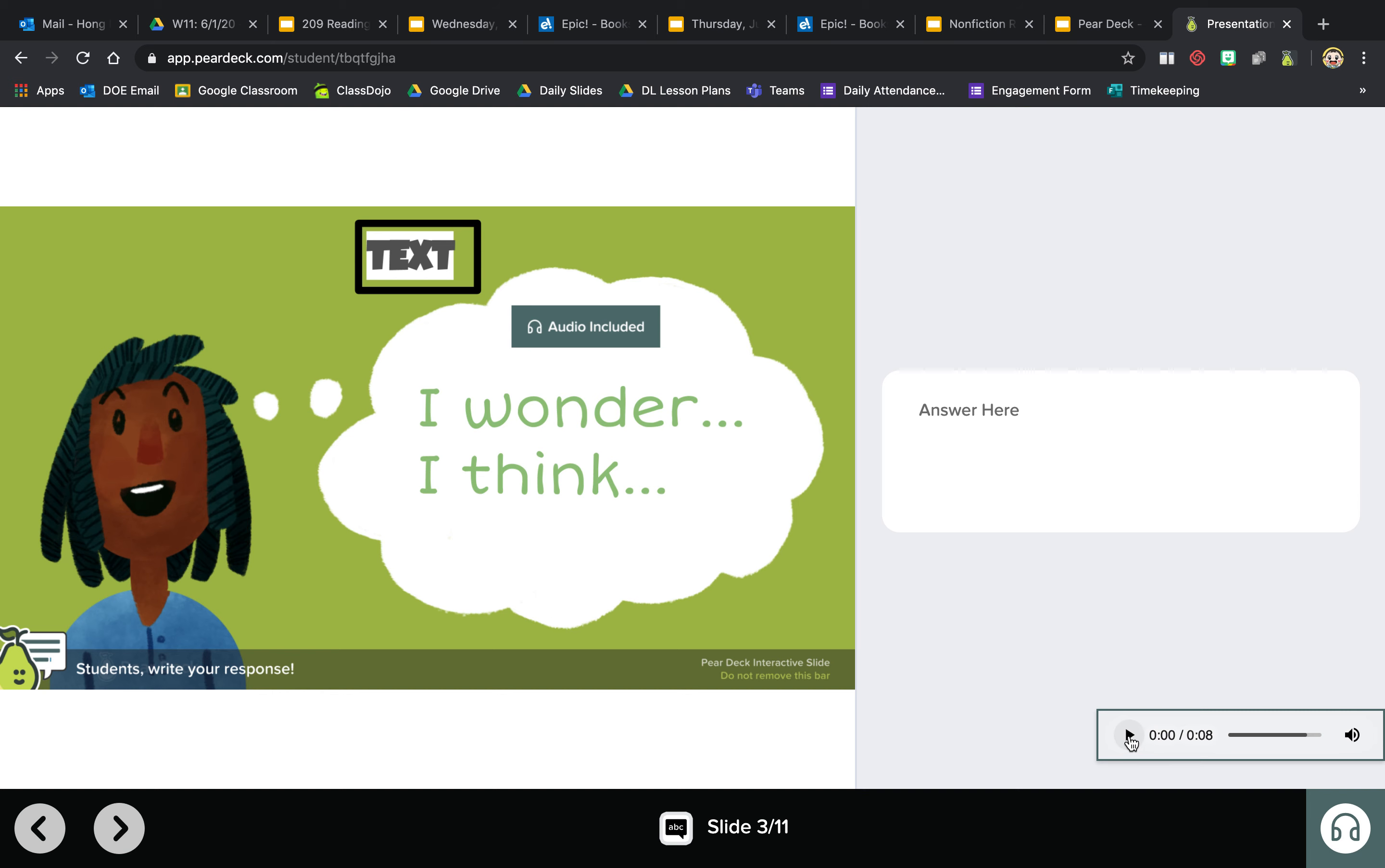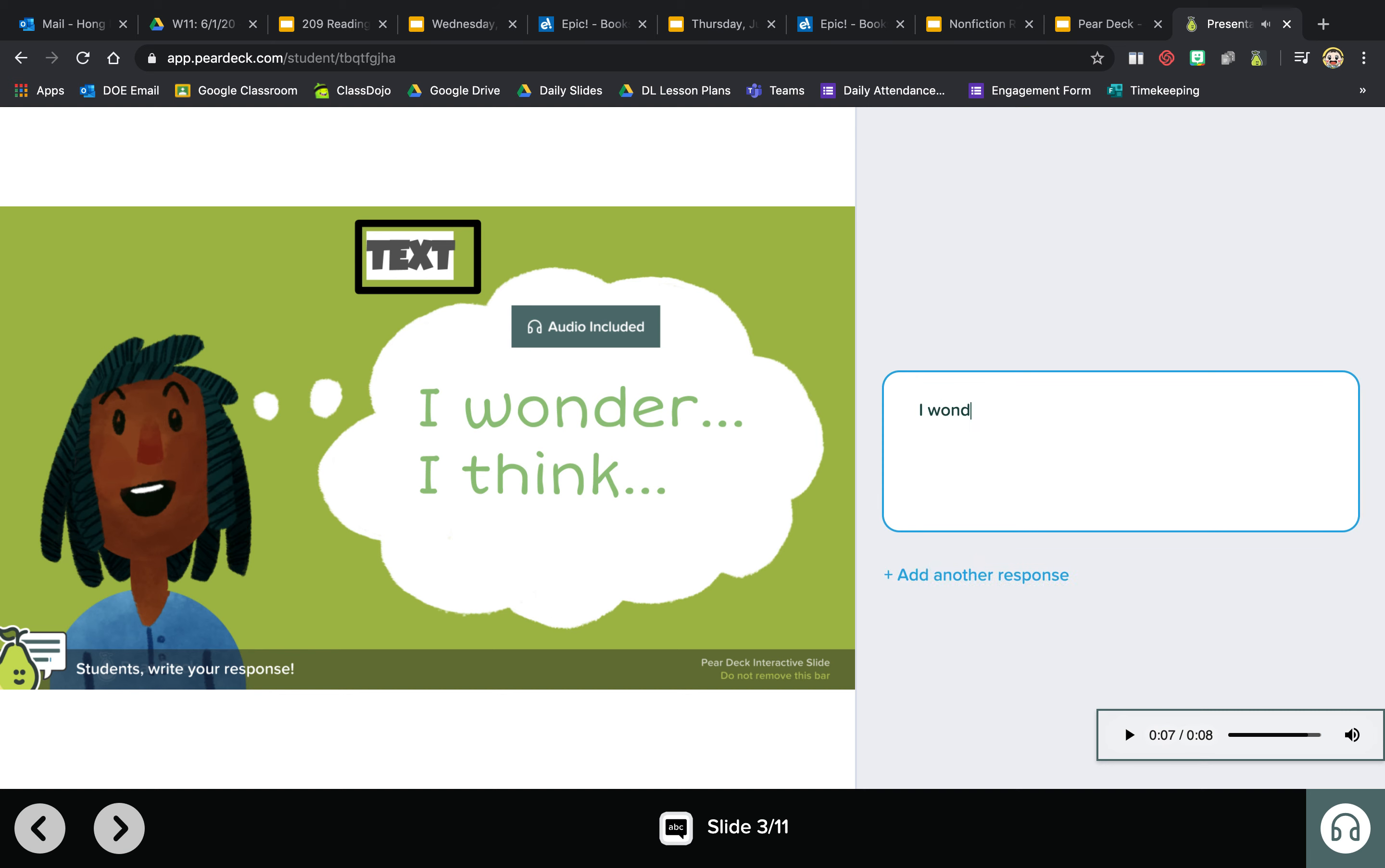This is where you can type in what you're wondering or what you're thinking from the book you've read. Okay, so here: I wonder why the sky is blue.